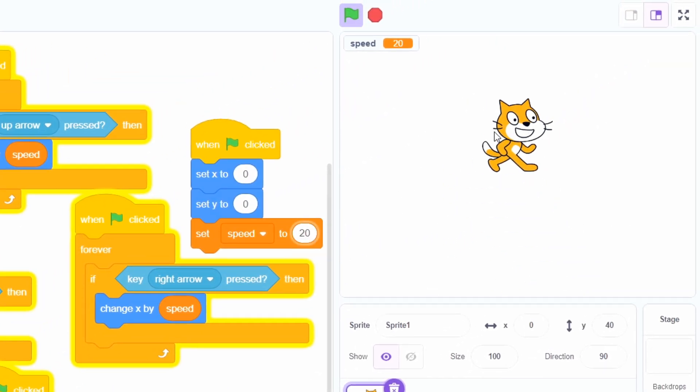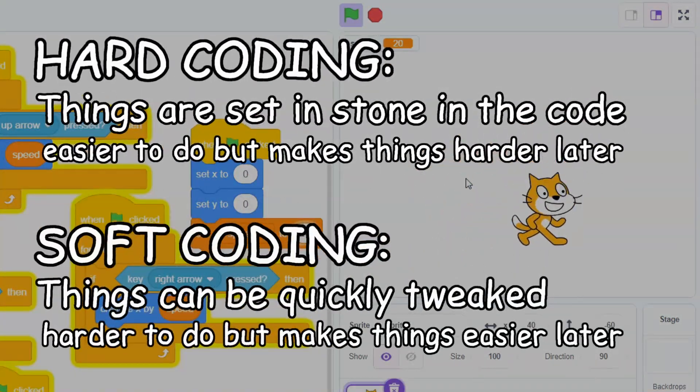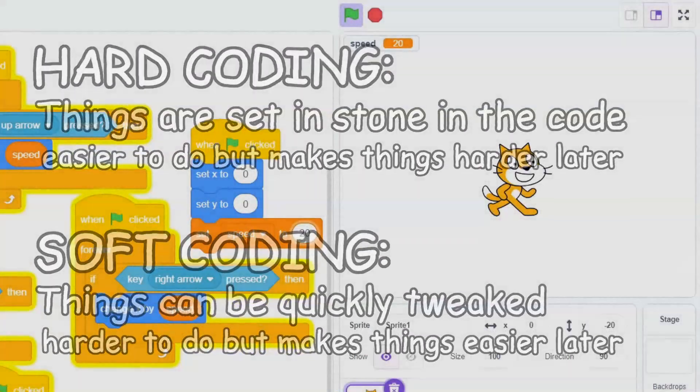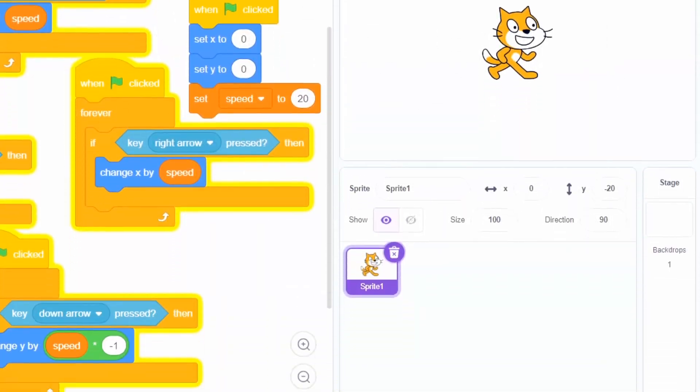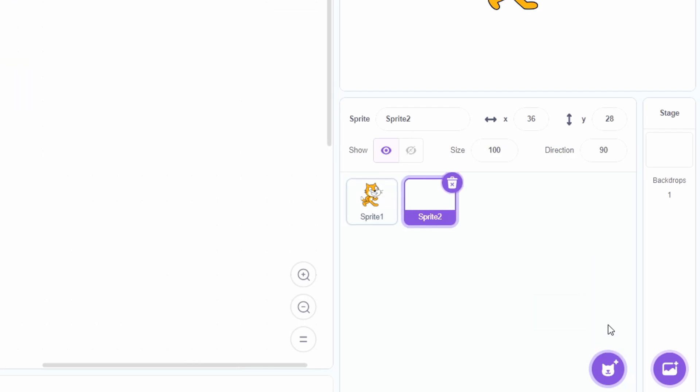Now if you want to change the speed, you only need to change one value. This is the difference between hard coding and soft coding. Alright, now that we have a player, let's make a collectible — create a new sprite.